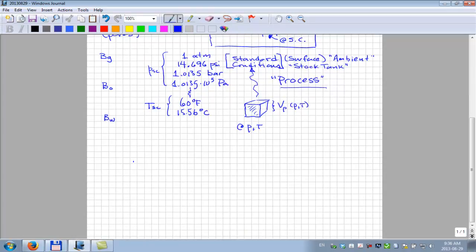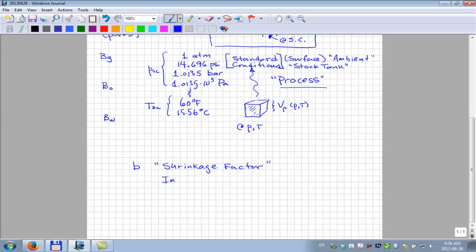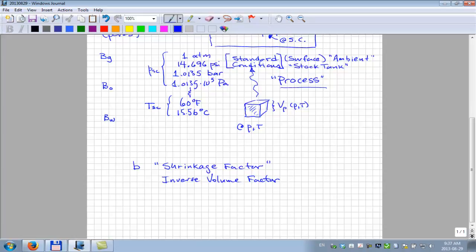Sometimes the little b term is referred to as a shrinkage factor — it's not a particularly good term, but sometimes it's used for this inverse volume factor. What is the Ekofisk initial oil shrinkage factor? It's 0.5. So what it's saying is that the oil is shrinking by 50%.